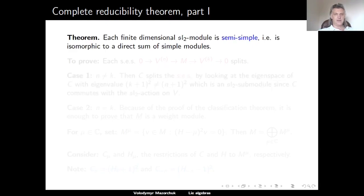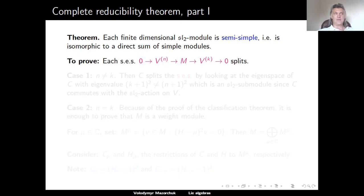We can now state the complete reducibility theorem: every finite-dimensional SL2 module is semi-simple, i.e., isomorphic to a direct sum of simple modules. To prove this, given the classification theorem, we need to show there are no non-split extensions between simple modules. In other words, every short exact sequence 0 → V^n → M → V^k → 0 must split. There are two cases: n ≠ k and n = k.